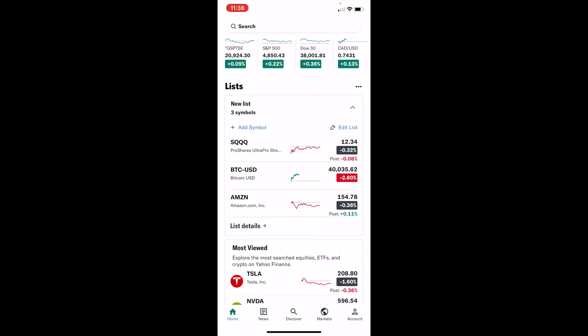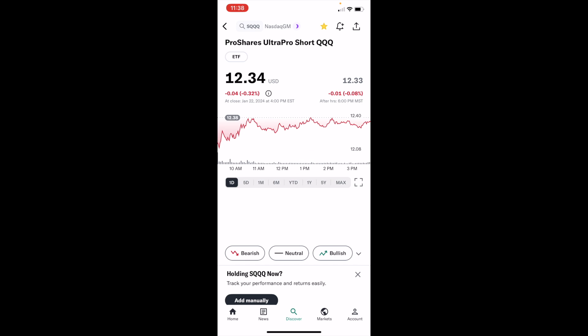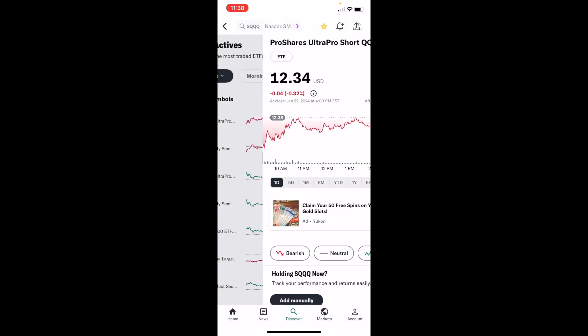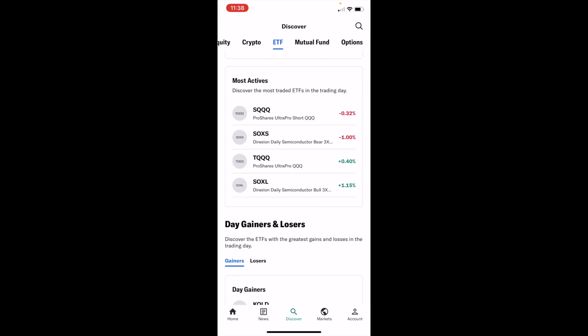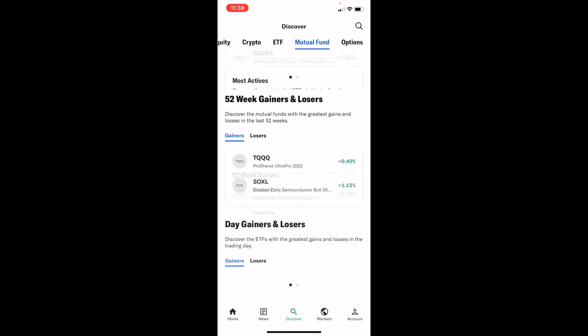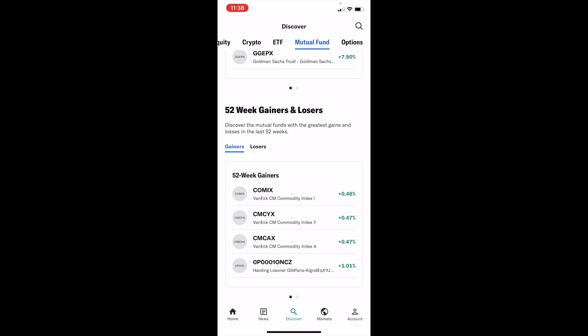But if you want to browse some mutual funds, simply go to the bottom and press on Discover. Press on Discover one more time. At the top it says Discover, and there is Equity, Crypto, ETF, and Mutual Funds. Press on Mutual Funds right here.